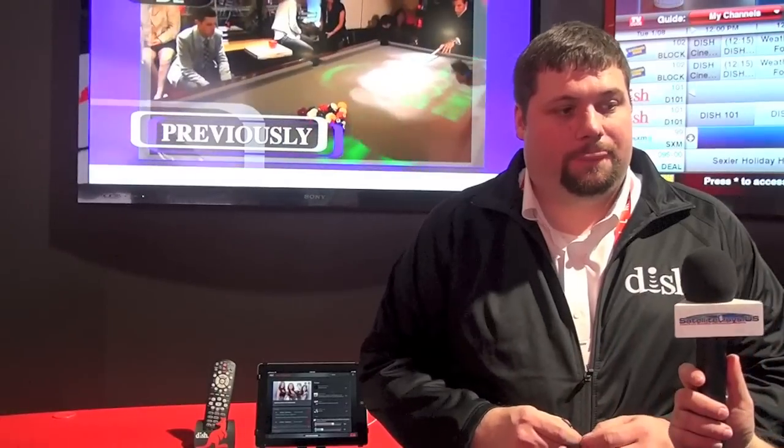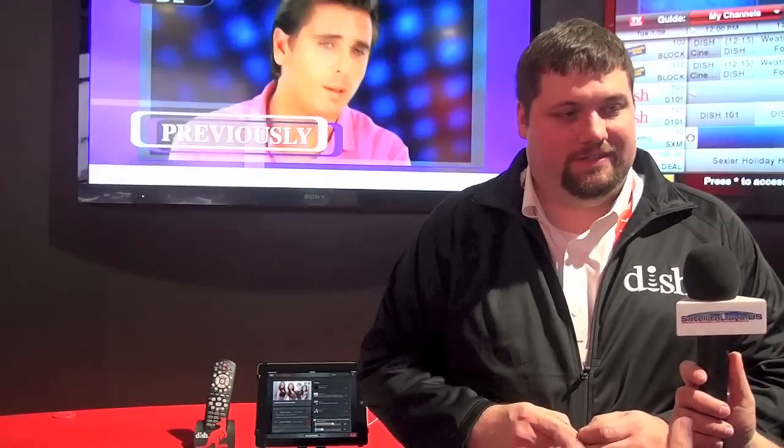So that's it for DISH Explorer. Now show us the interesting news from yesterday's press conference — the new Hopper with Sling, and being able to transfer content from the Hopper to your iPad. Can you show us that? Absolutely.